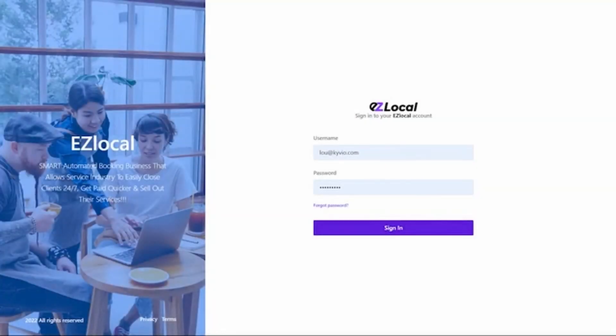Hey, Lou Hornberger here, and I'm going to show you today in our demo of Easy Local, how simple it is to use this smart booking service.